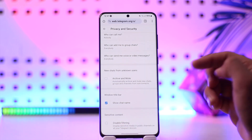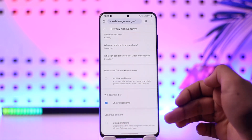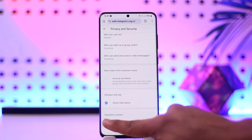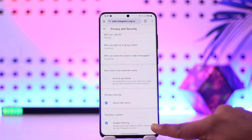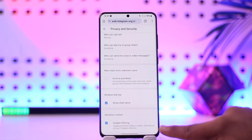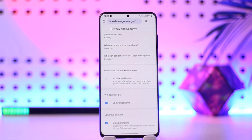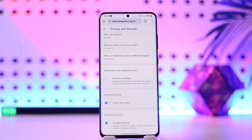Under Privacy and Security, scroll down to Sensitive Content. You want to check the option called Disable Filtering. What happens is that if you leave it unchecked, Telegram is going to filter some of the sensitive content, placing a restriction. So you have to check this — make sure to disable the filtering. It says: display sensitive media in public channels on all your Telegram devices.